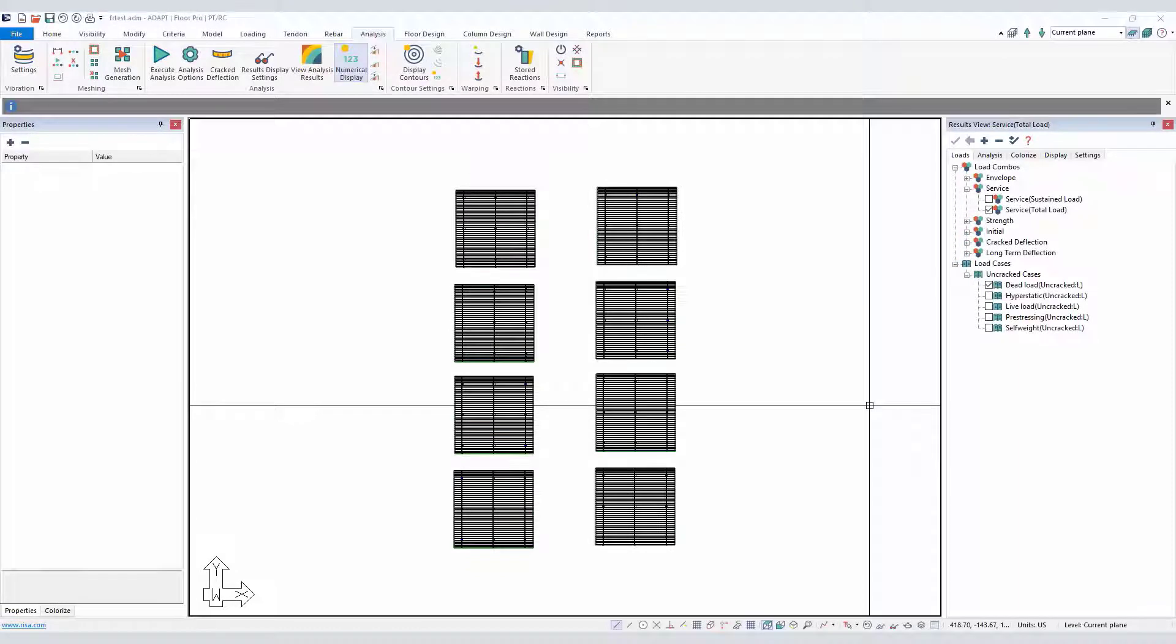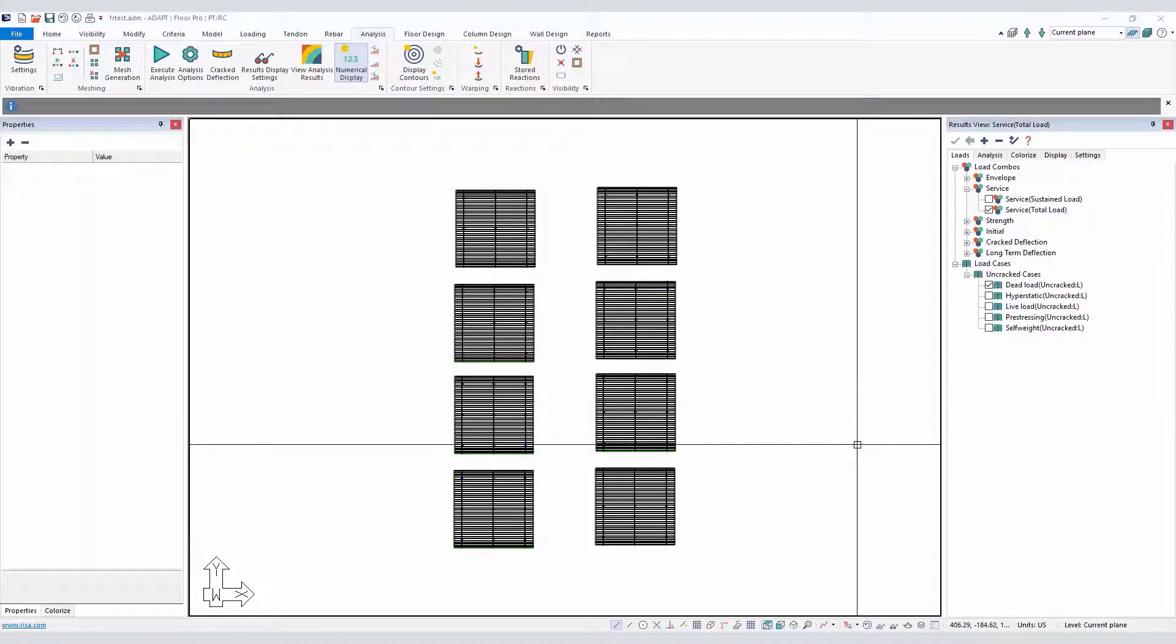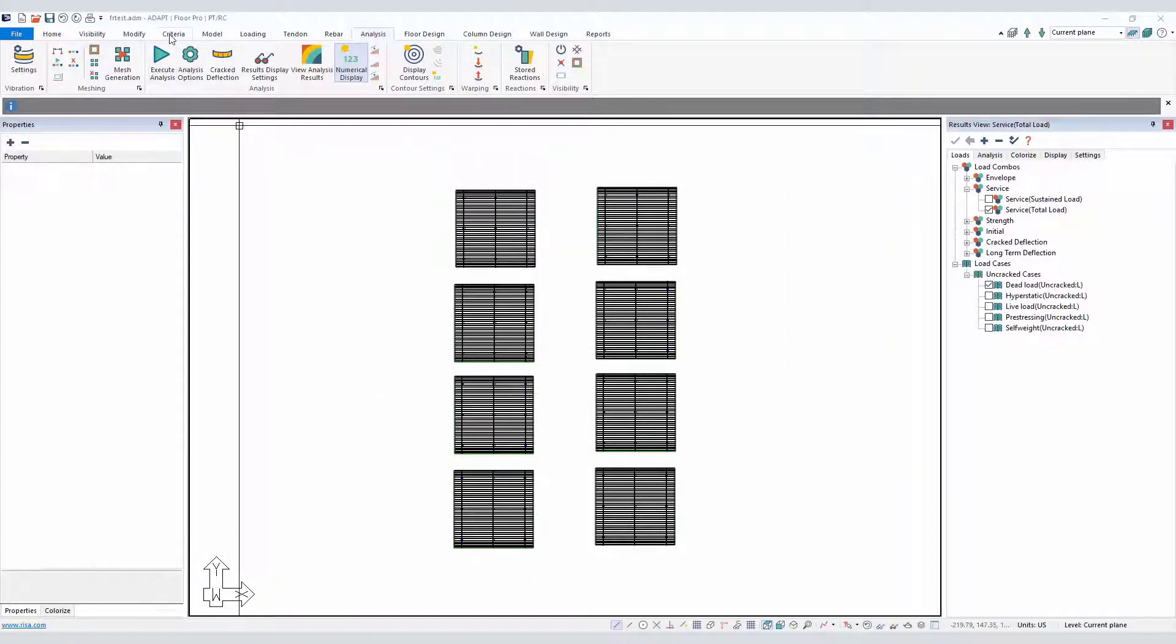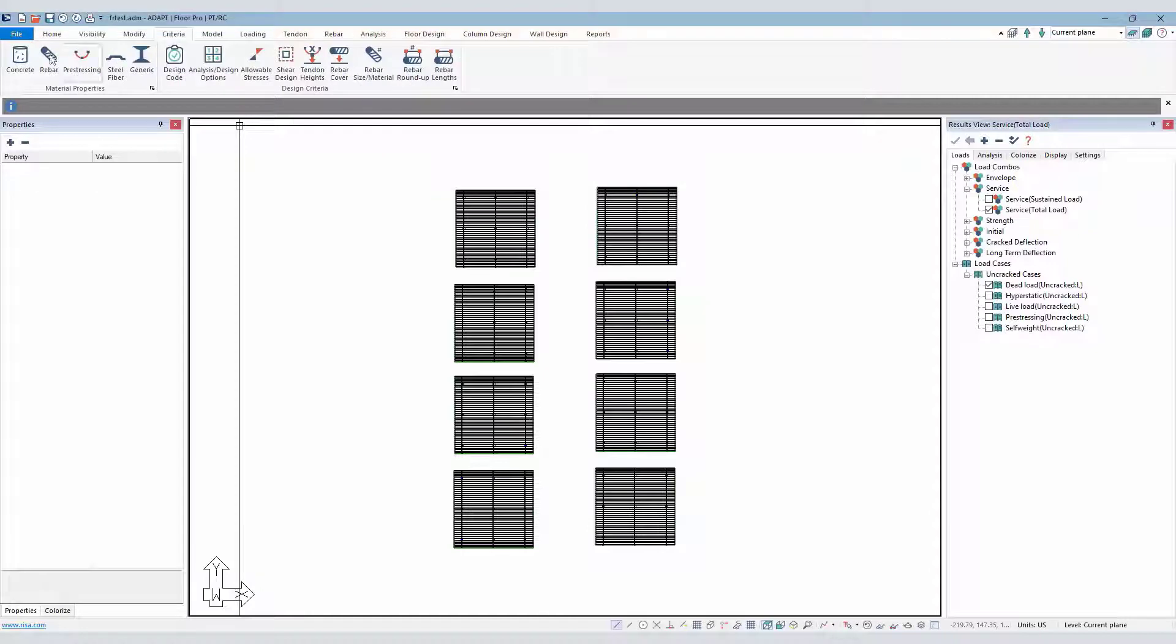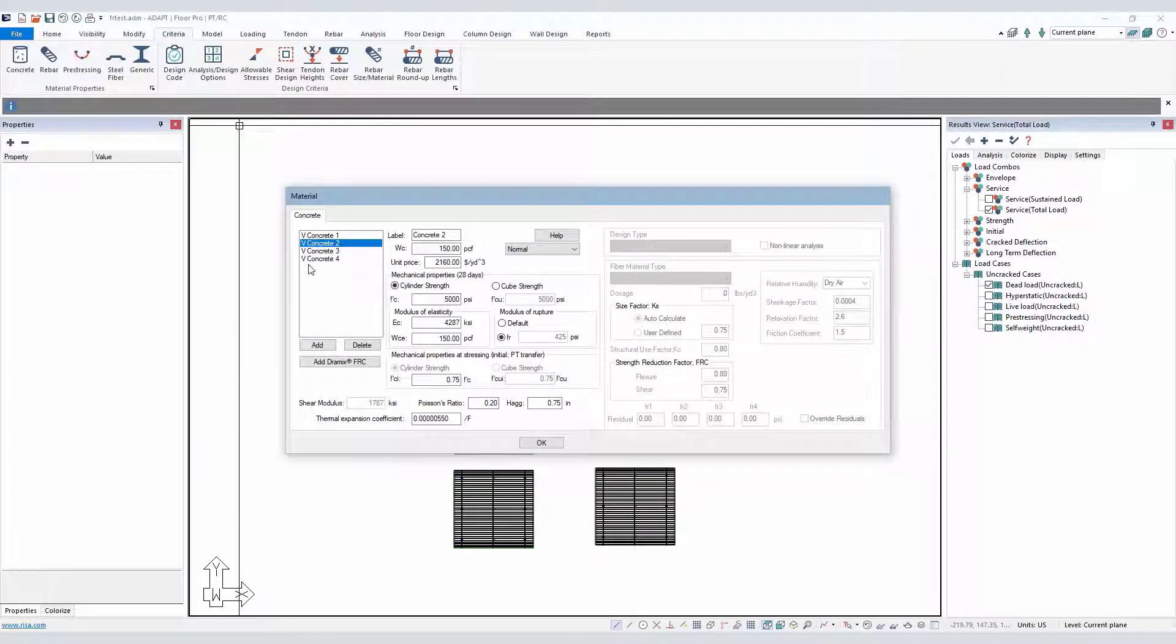In this segment, we're going to discuss a new feature in Builder 2020 that allows users to modify and override the modulus of rupture of concrete. This new feature is found in Criteria under the Concrete tab, and we can see for any given concrete that's defined, we can either use the default value.